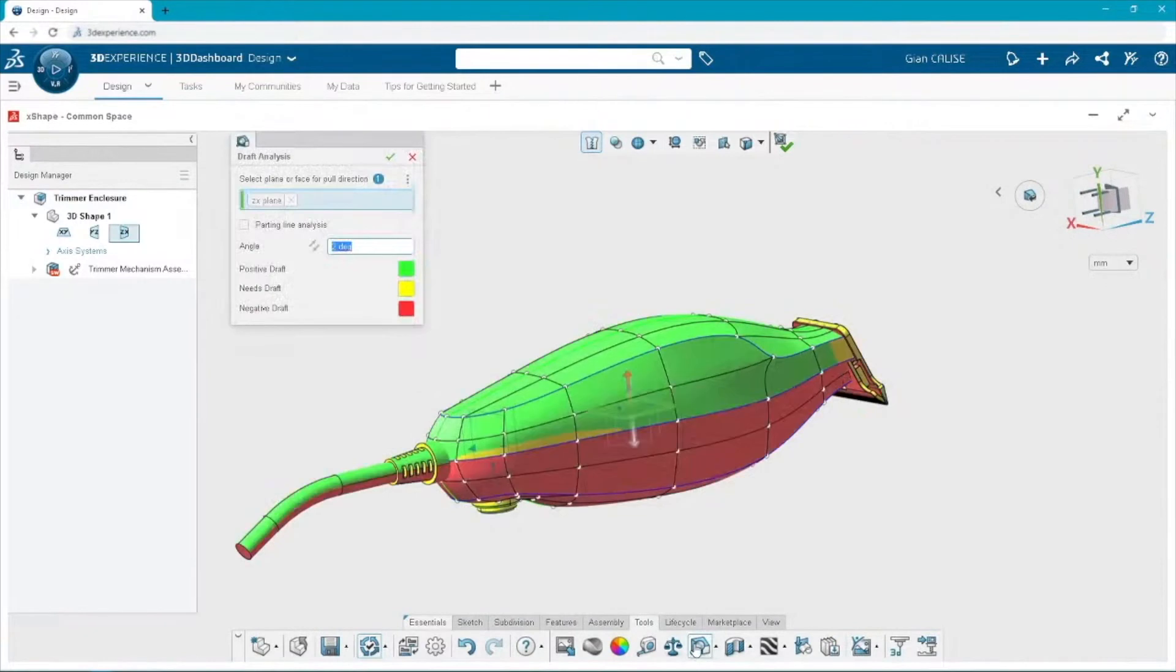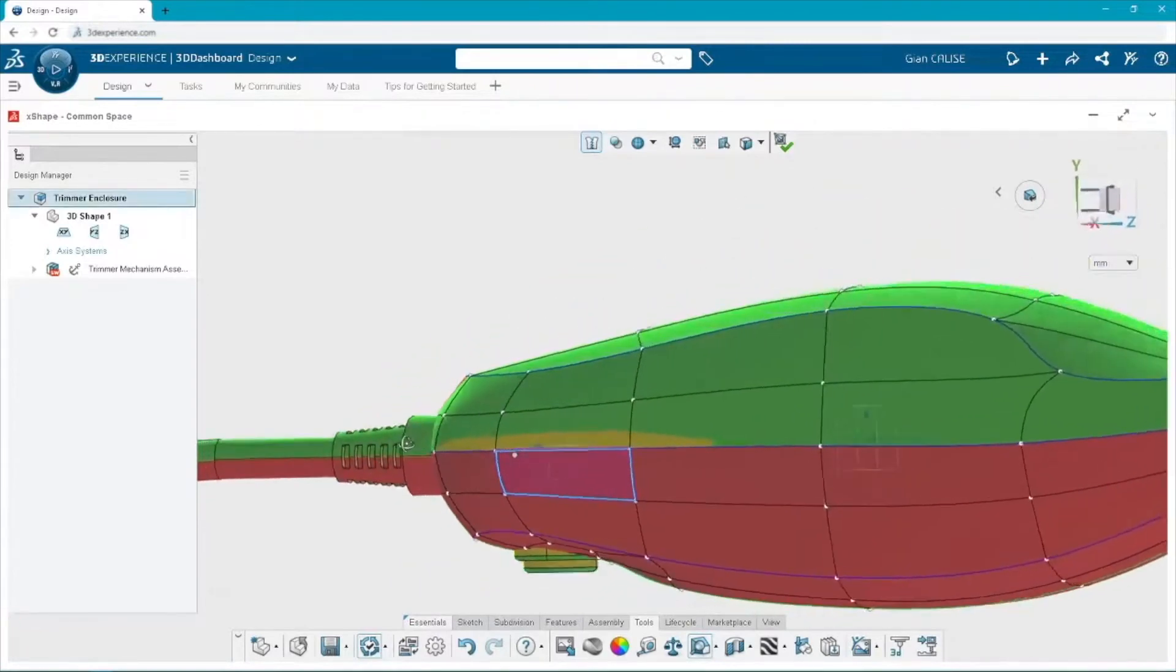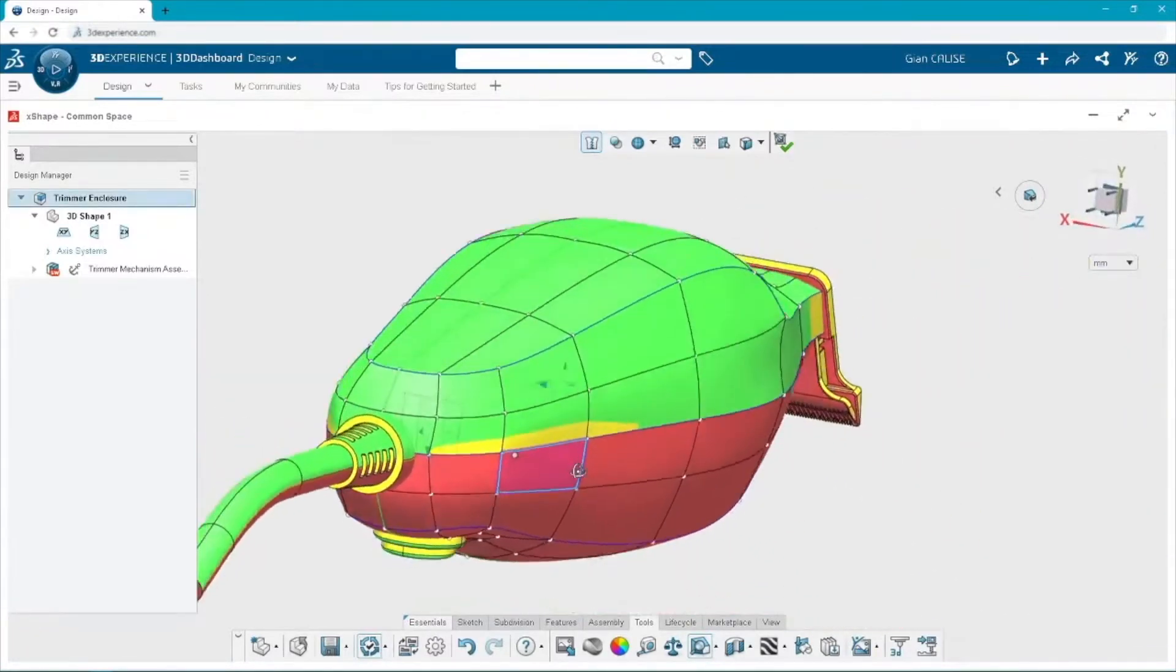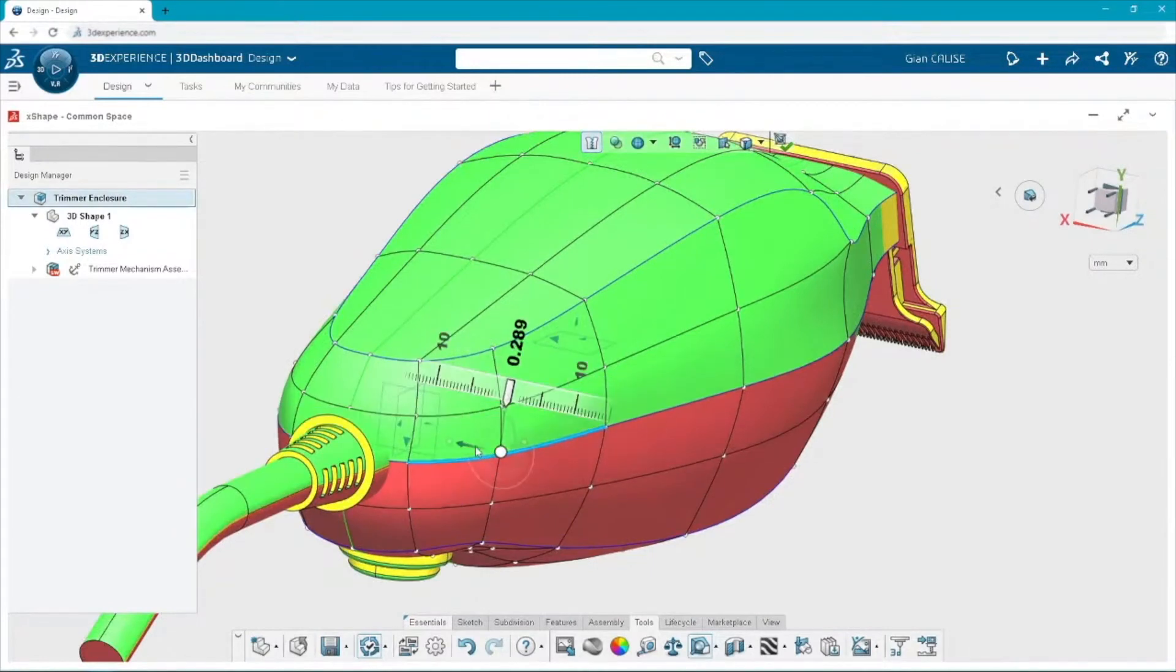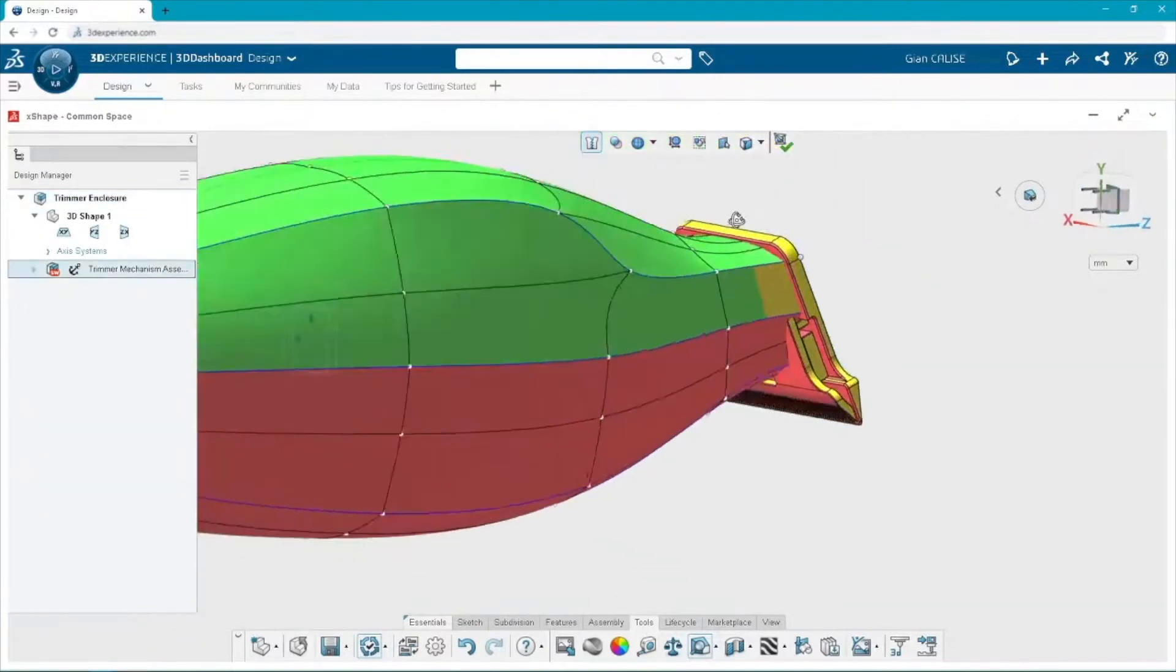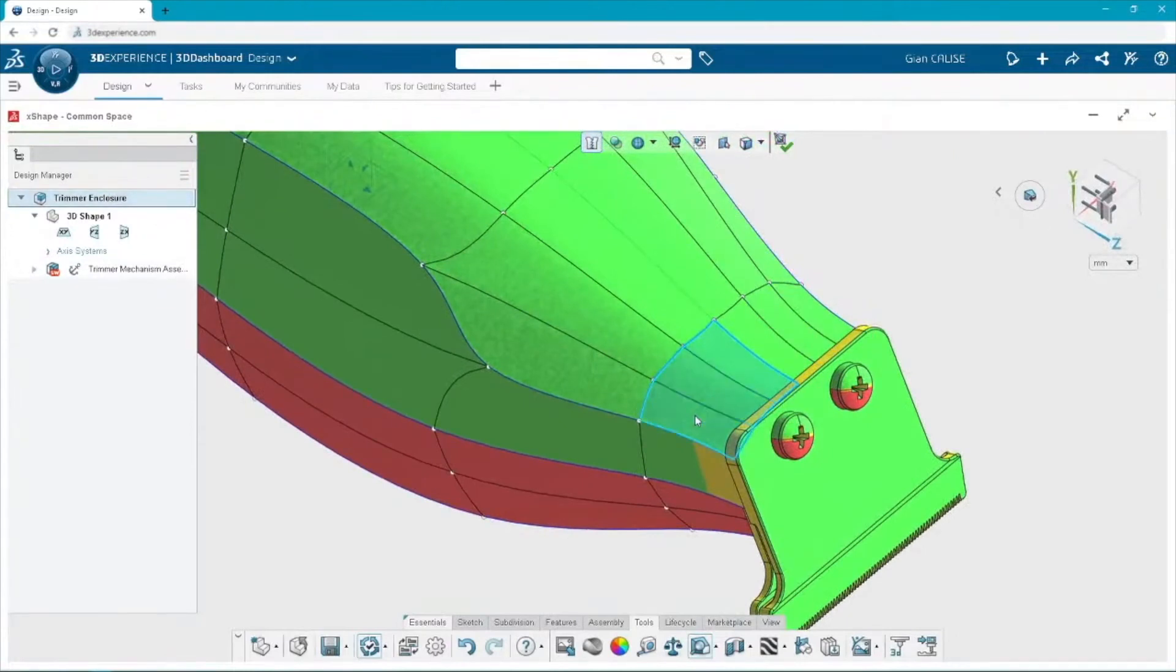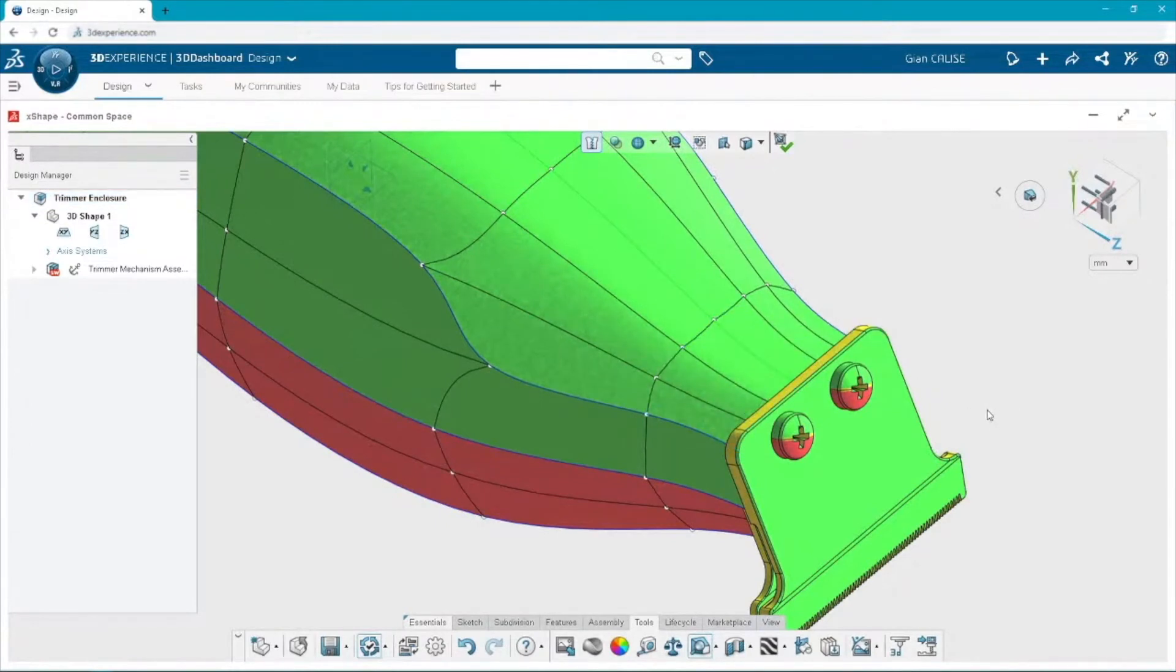All right. We're going to turn on draft analysis, do a quick manufacturability check. We already have the ZX plane selected. And the yellow color is what's bothering me. That's where we need to have more draft. And the best part about 3D Sculptor, in my opinion, I love this. I love its dynamic. It changes as you make changes, the draft analysis updates, which is just so cool. You're saying all you've got to do is pick and drag a couple faces, push and pull it, and it updates real time. Exactly. That's exactly what I'm saying, John. It makes it so much easier for the user.